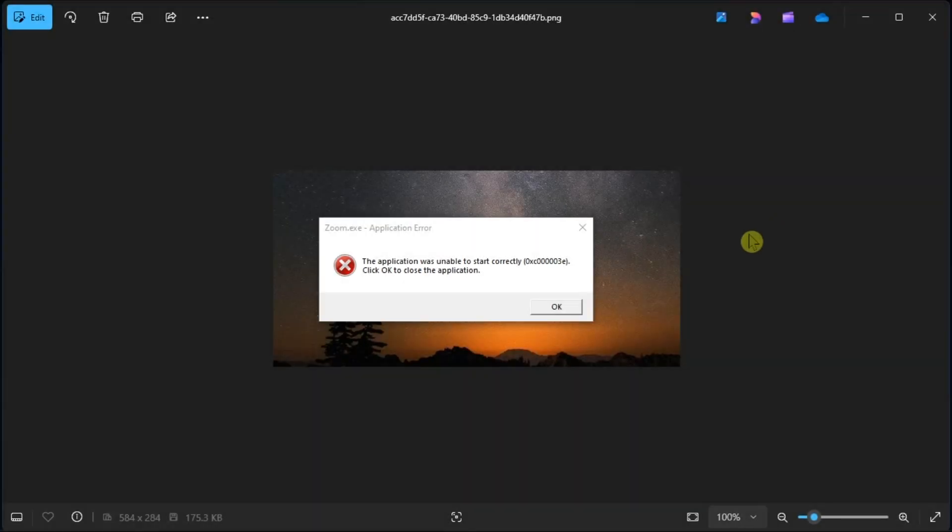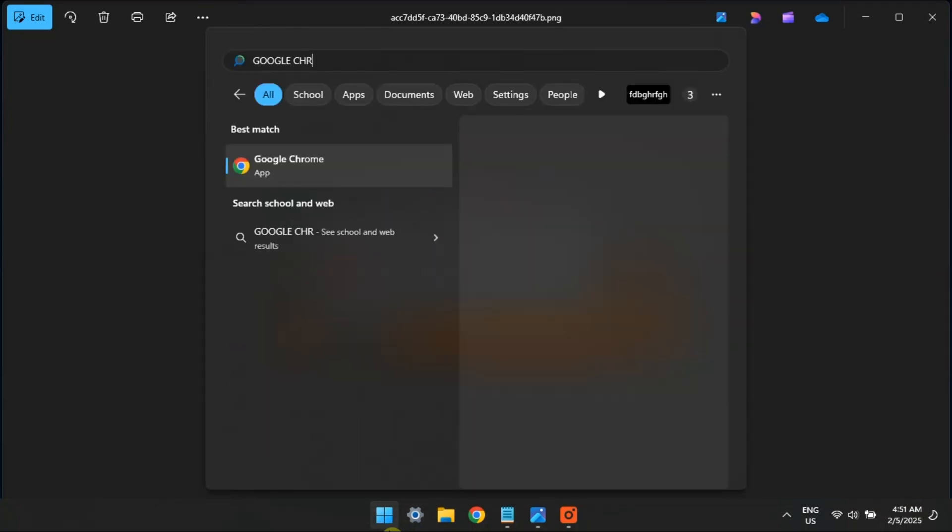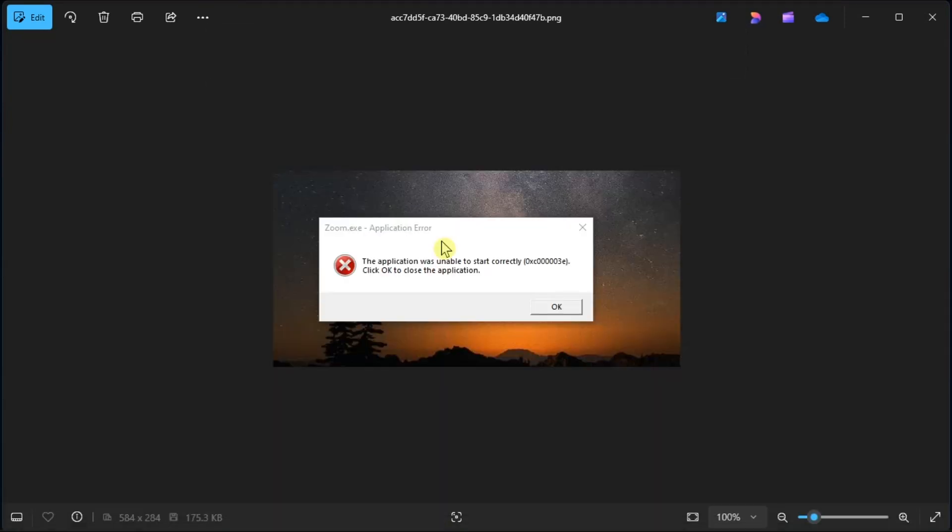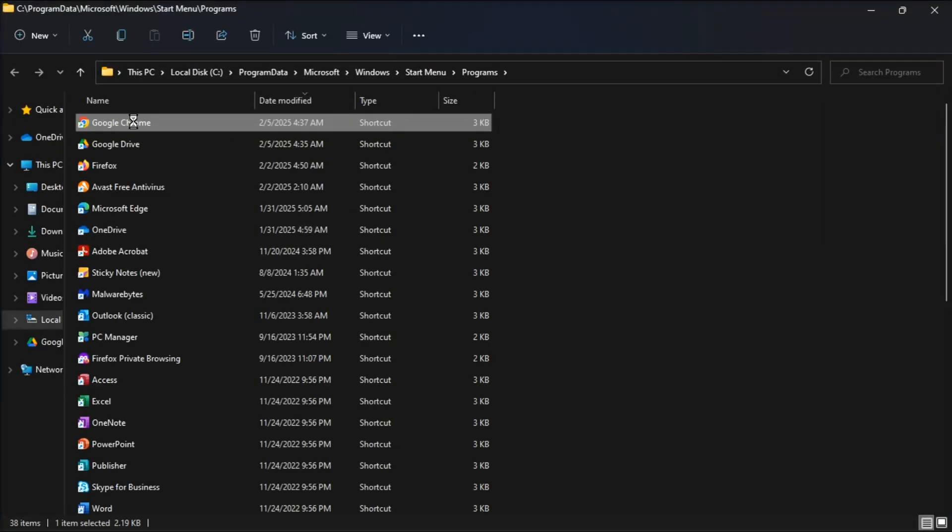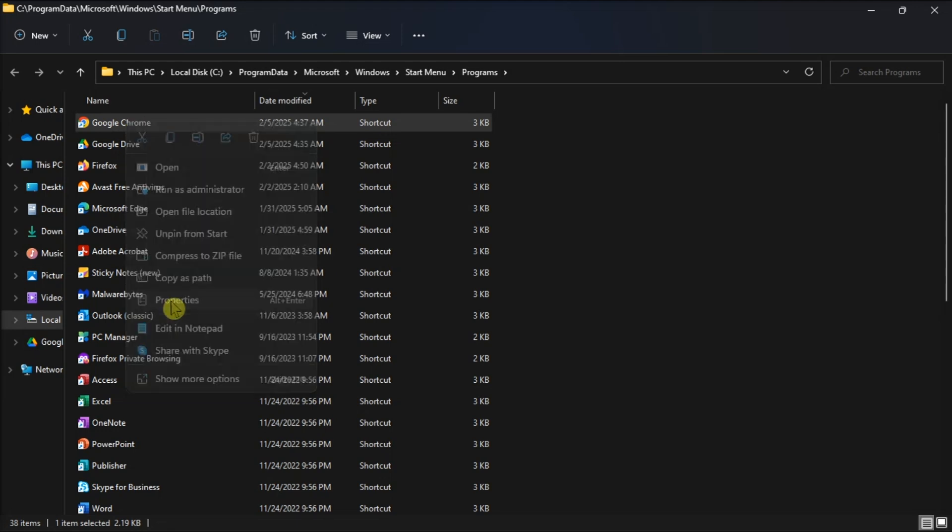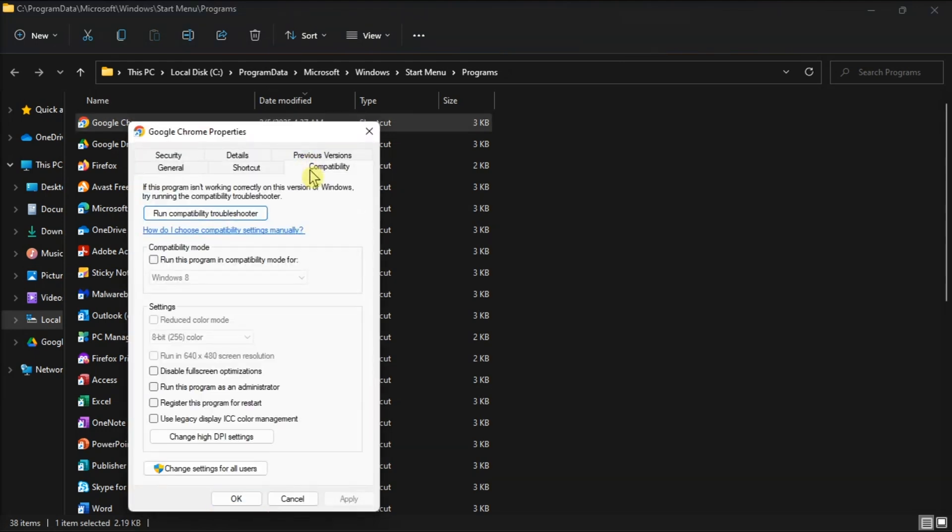Next up, run the Compatibility Troubleshooter. And in order for you to do that, open the application by right-clicking, choose Properties, choose Compatibility, click Run Compatibility Troubleshooter.